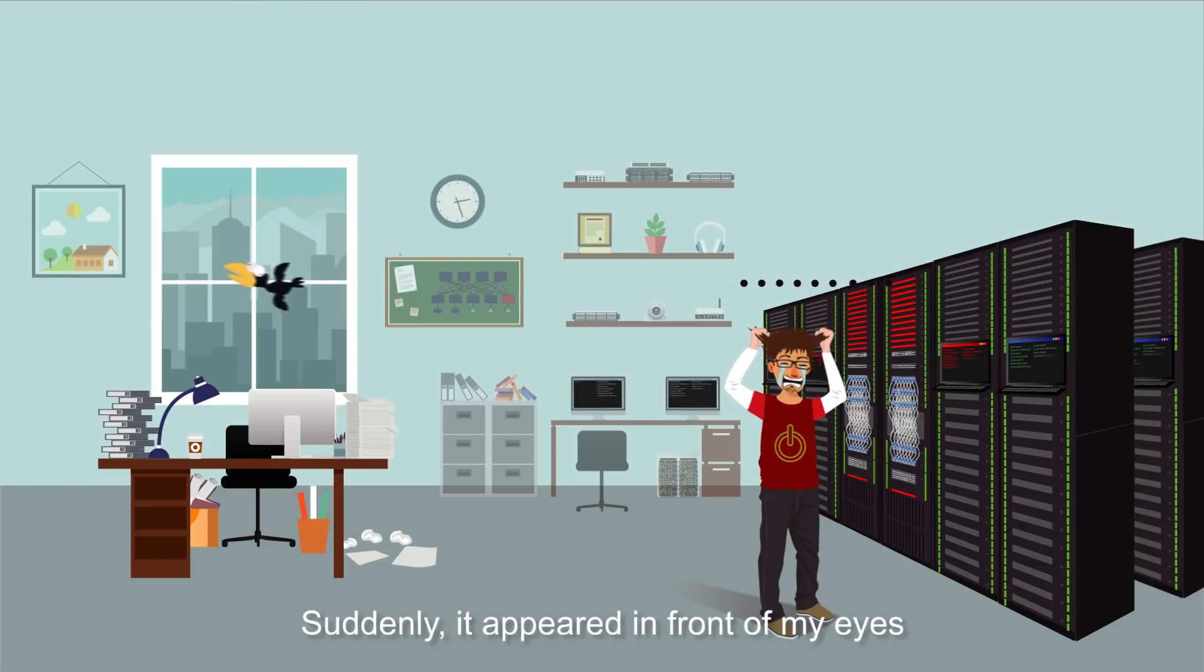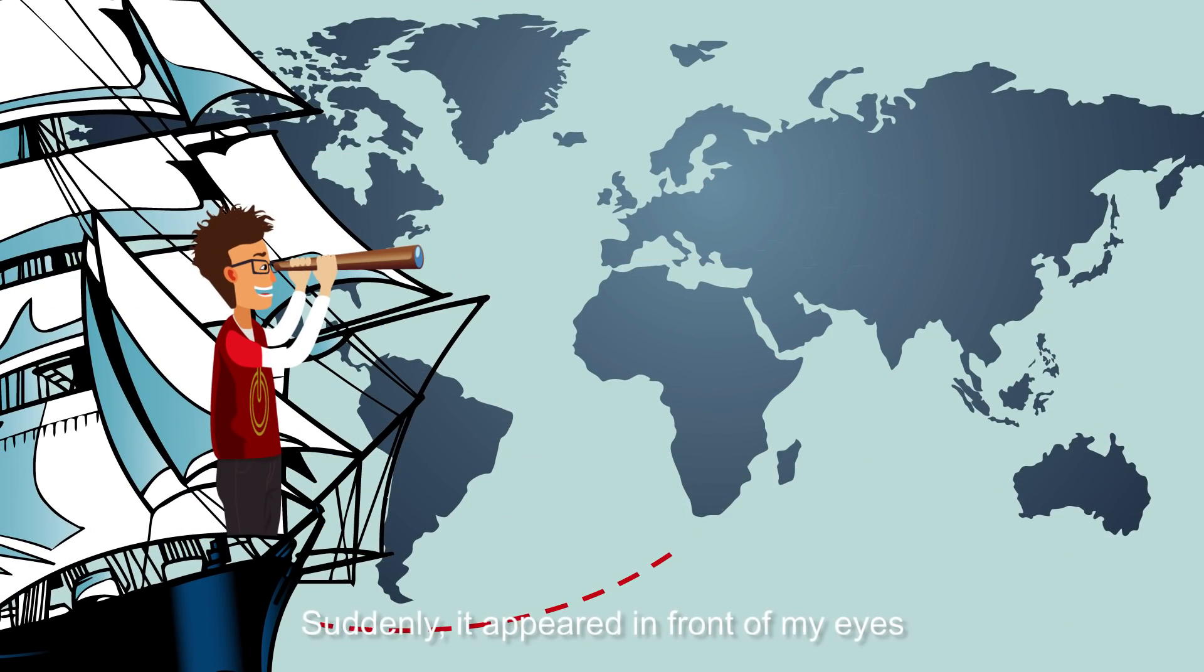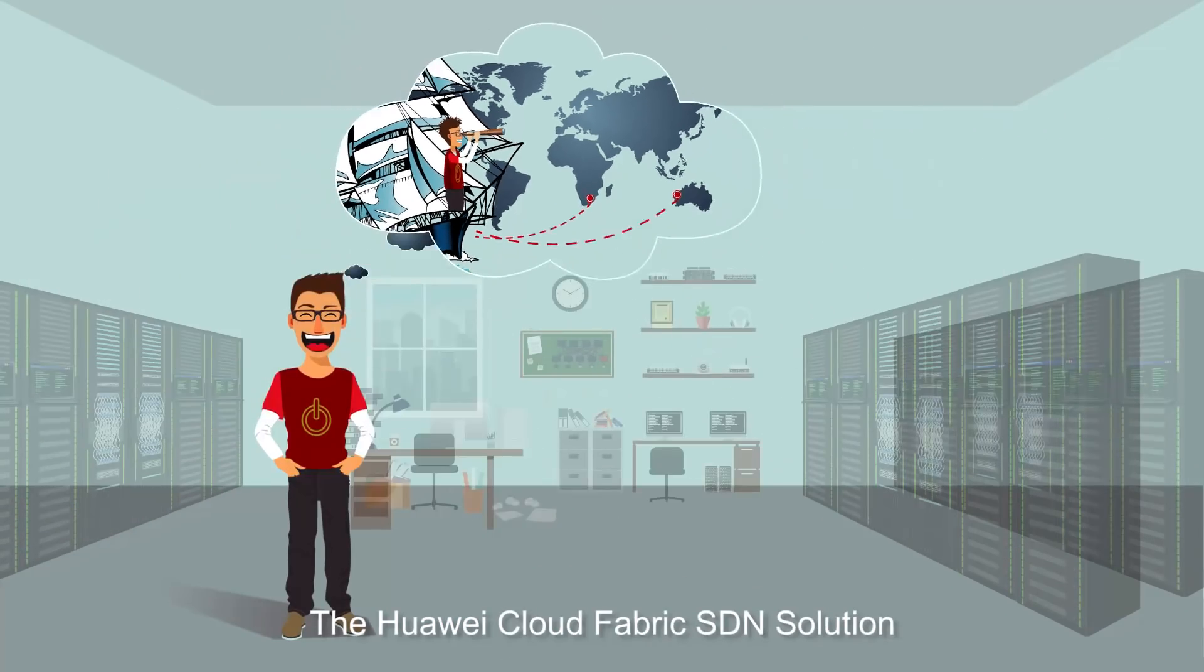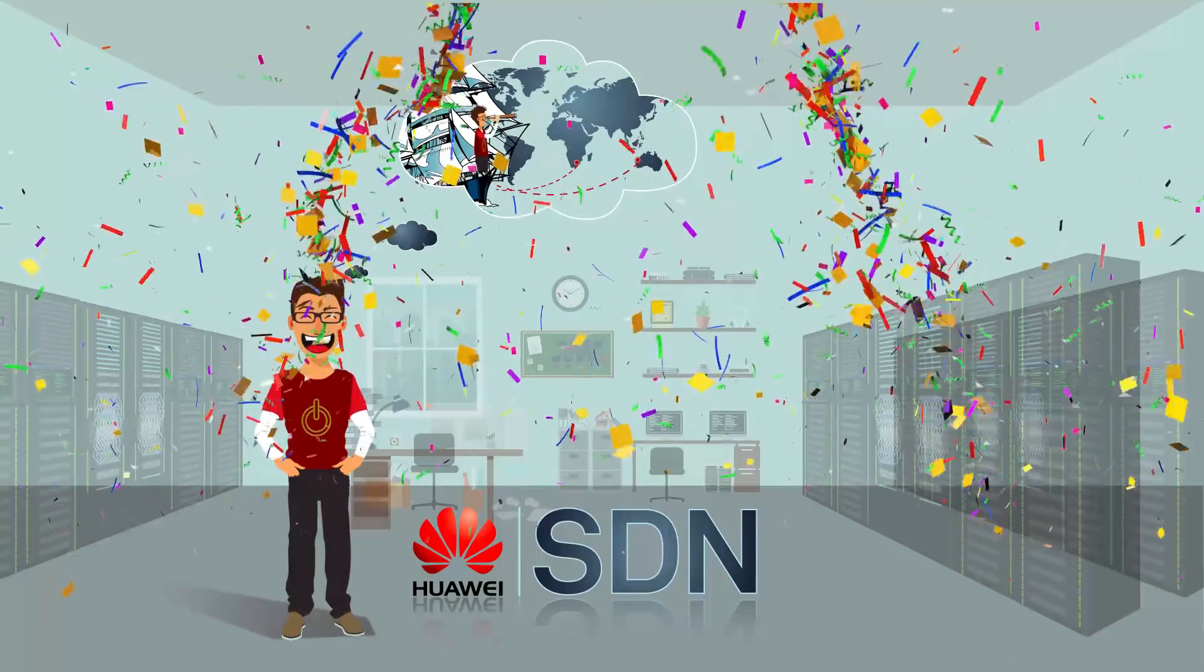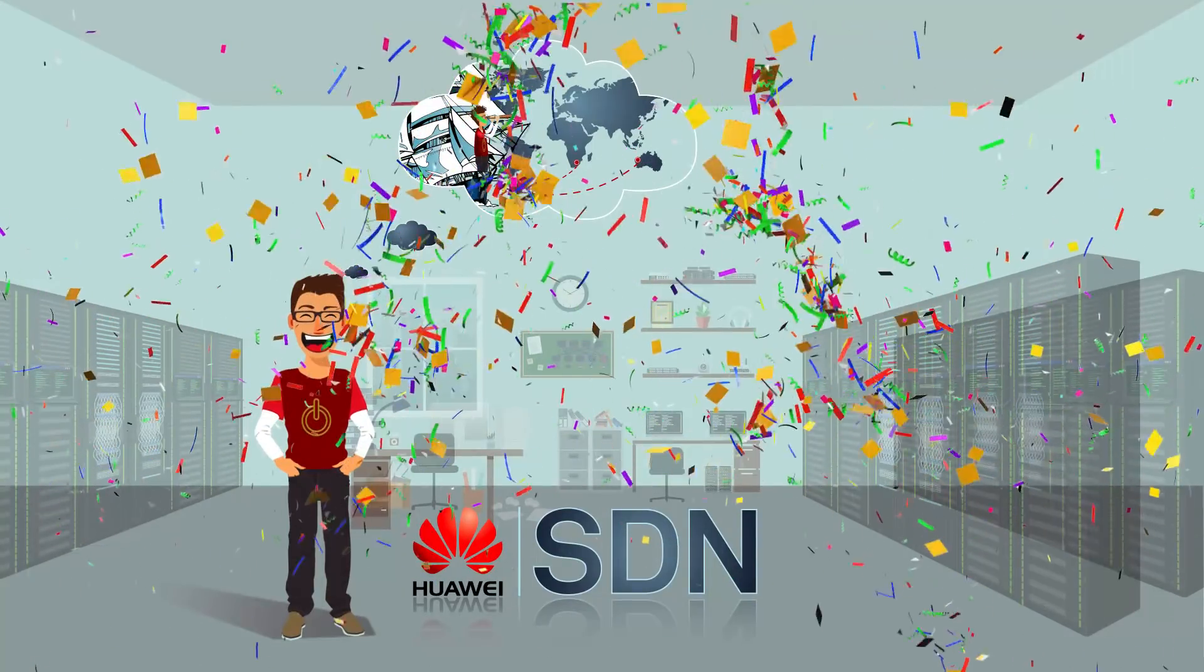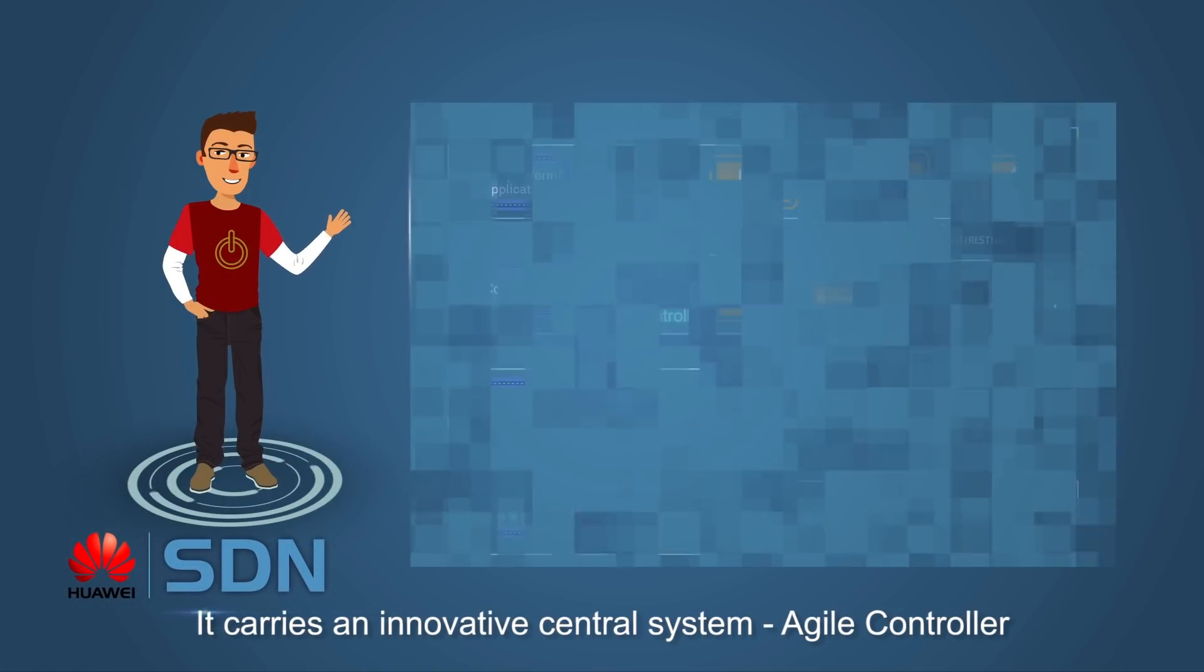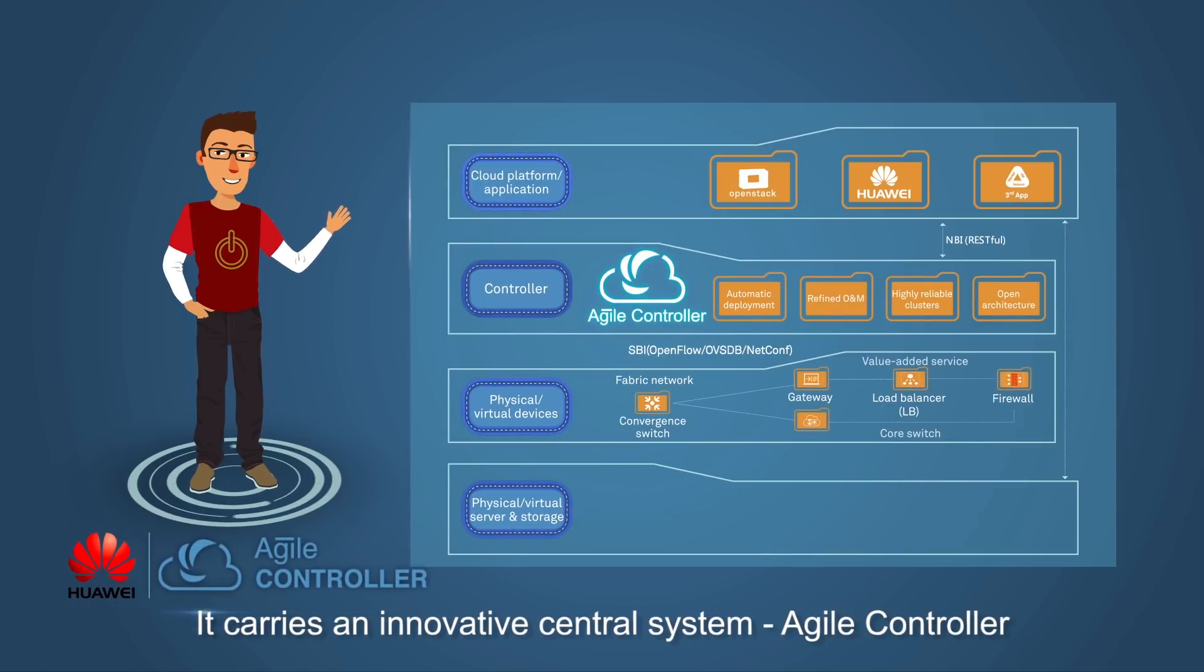Suddenly, it appeared in front of my eyes. The Huawei Cloud Fabric SDN Solution. It carries an innovative central system, Agile Controller.